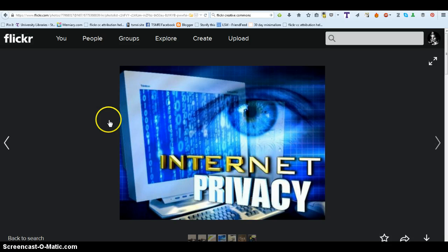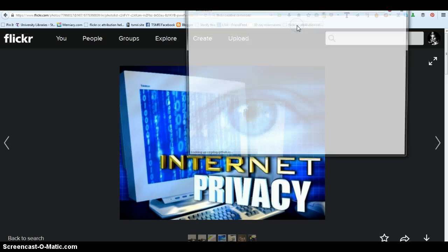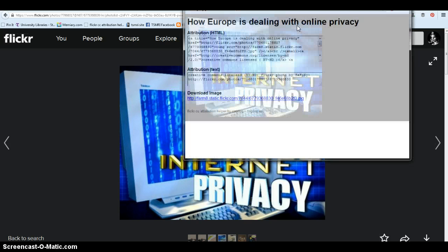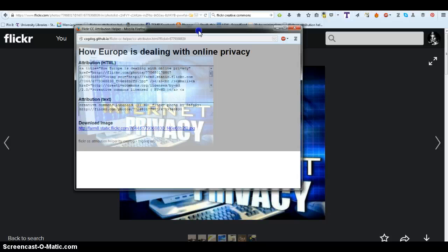Move your mouse back up to your toolbar where the Flickr CC Attribution Helper is. Click on it. Here is the code and the attribution information for that picture.